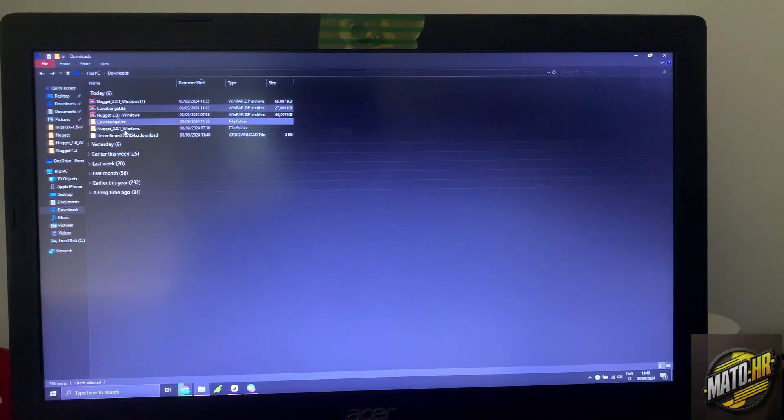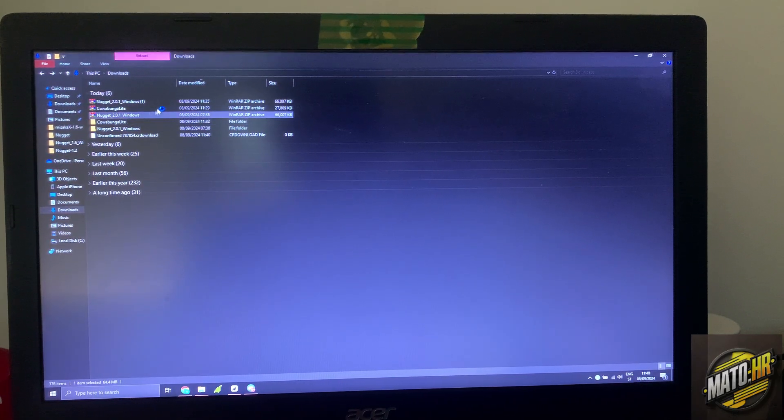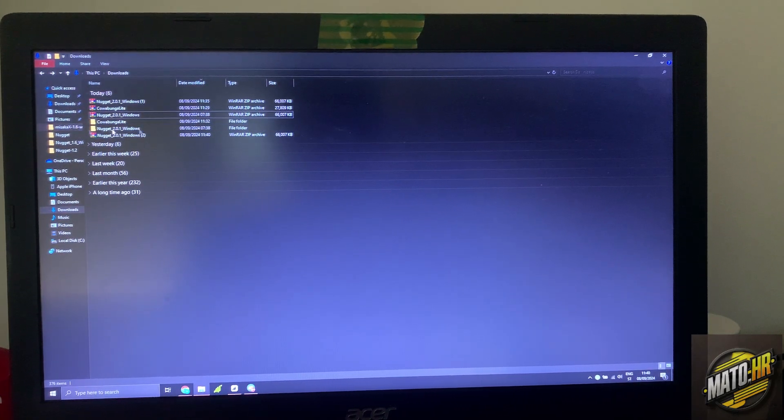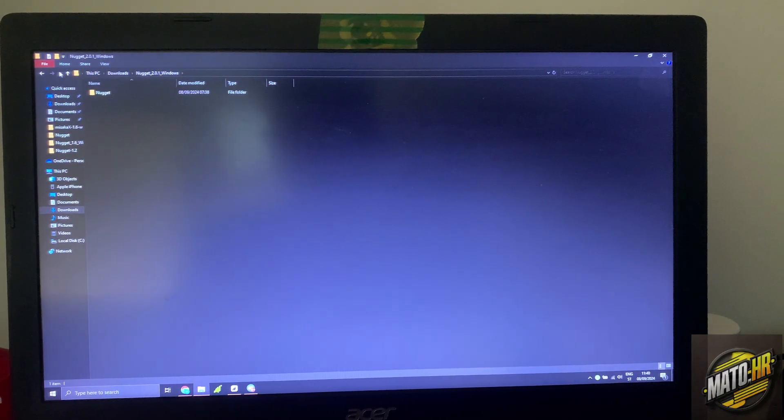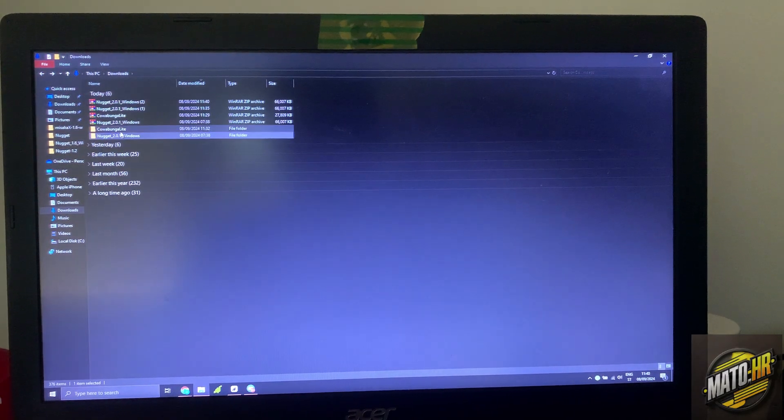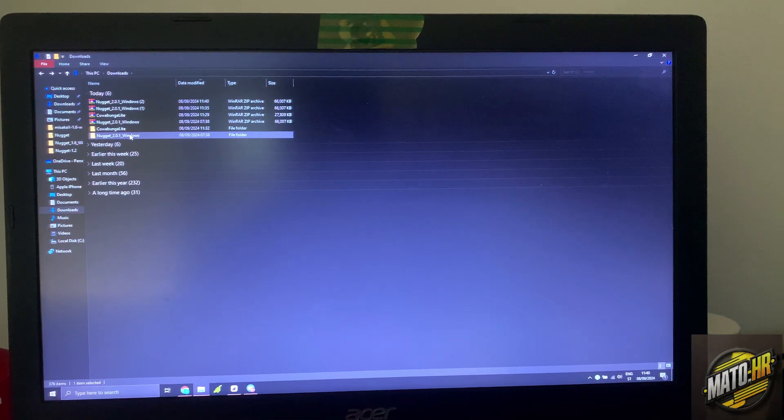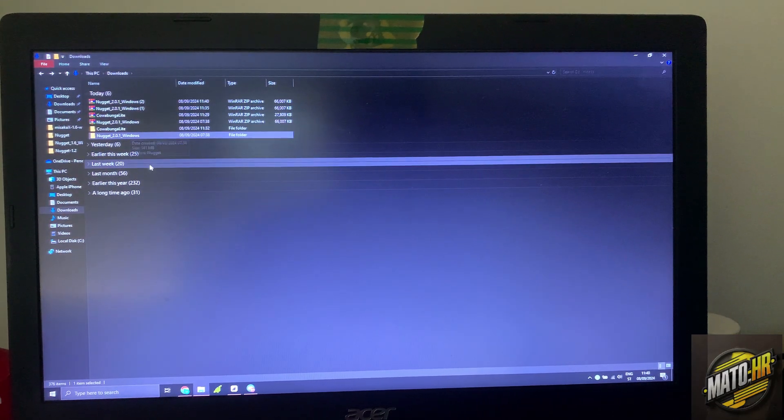I already have it. As you can see I already extracted it. I have it here, so this is the first thing you need.